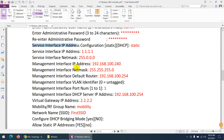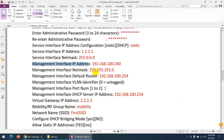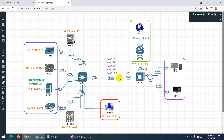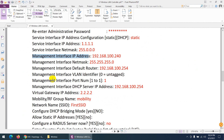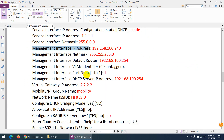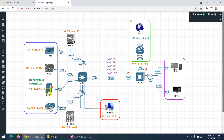The management interface is important since we're connected through it to access the network. We'll assign 192.168.100.240 as the management IP address, with subnet mask 255.255.255.0. The default gateway is 192.168.100.254, configured on the switch. Management interface VLAN is not used. Management port number is 1. The DHCP server IP address is 192.168.100.230.